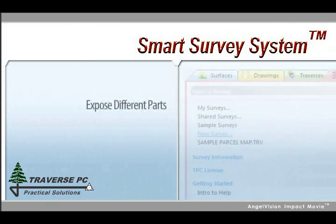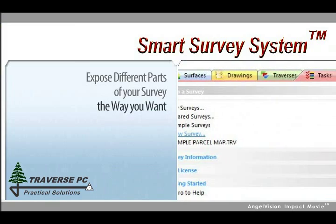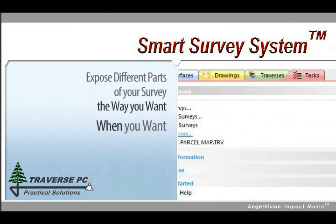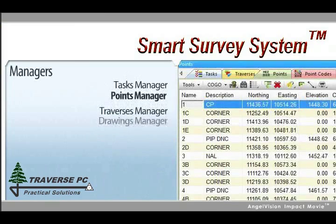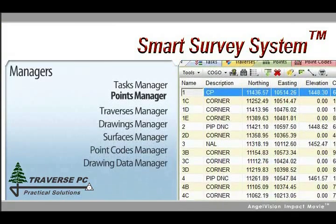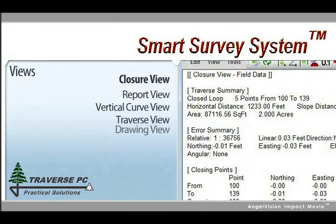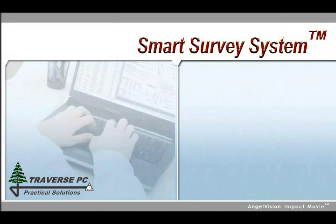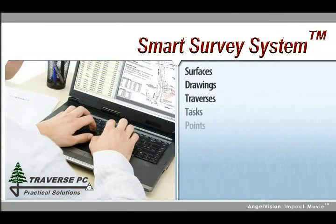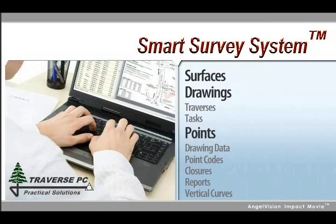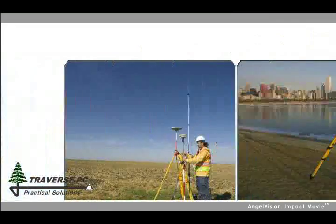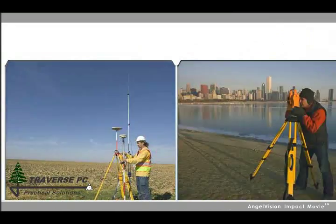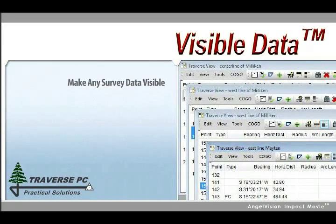Our views expose different parts of your survey the way you want, when you want. There's a points manager to manage your points, and a closure view to check your closures and adjust coordinates. Learn the two or three views you use the most and you've learned the program. It's that simple.